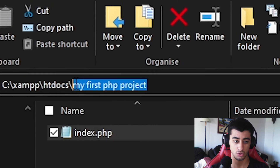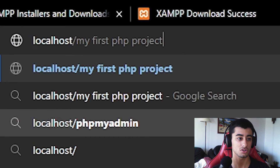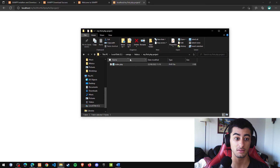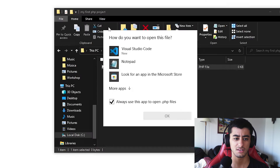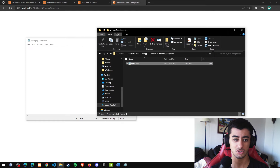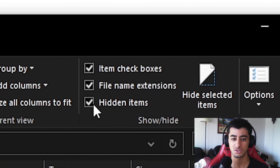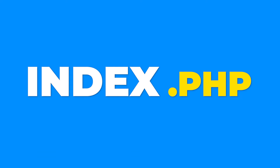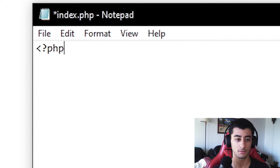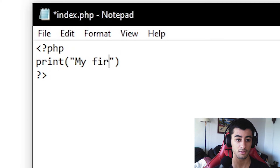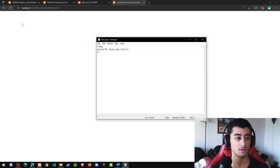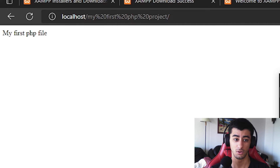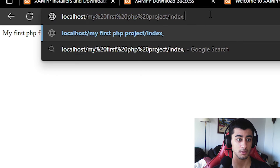For 'my first project', copy the path and go to localhost slash that folder name — there's the PHP file. If you can't see file extensions, go to View, and enable 'File name extensions' — just activate that middle option so you can see extensions. In the index.php, add some PHP code — for example, print 'my first php file'. Save, refresh, and it shows. Since the file is named index.php, you don't need to type 'slash index.php' in the URL — it loads automatically.